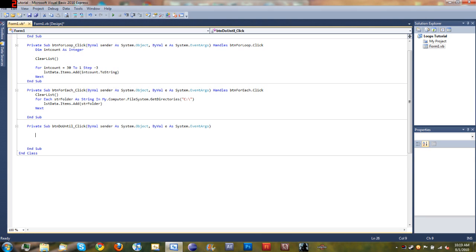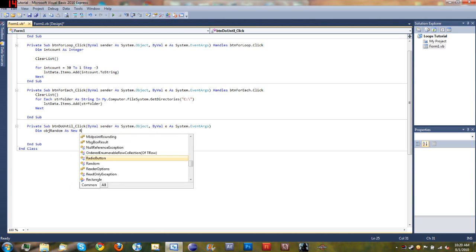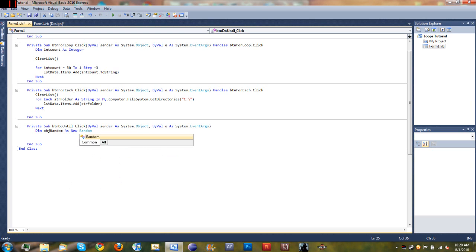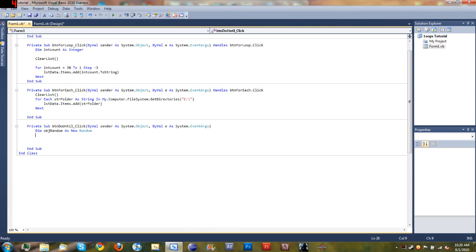To start off we are going to declare a couple of variables that we will use in our loop. We will declare object random as new random: dim object random as new random. And then we'll declare int random number as new integer.